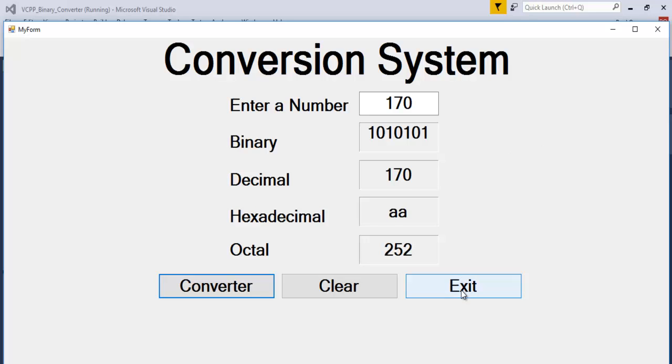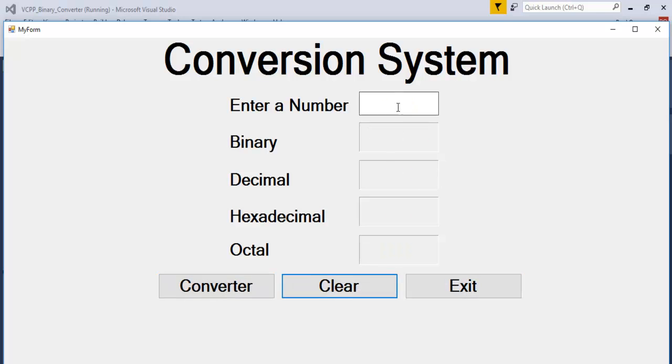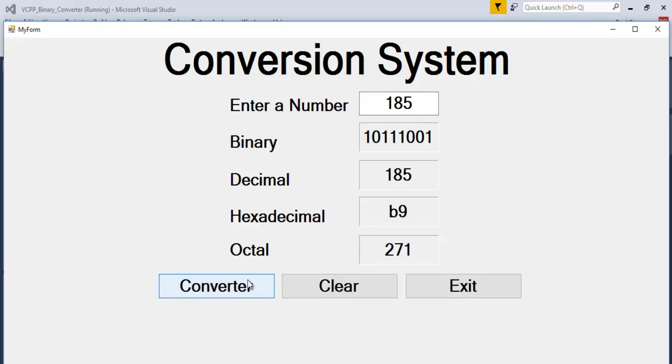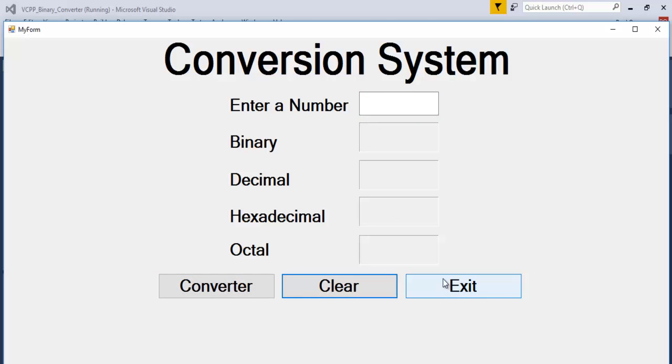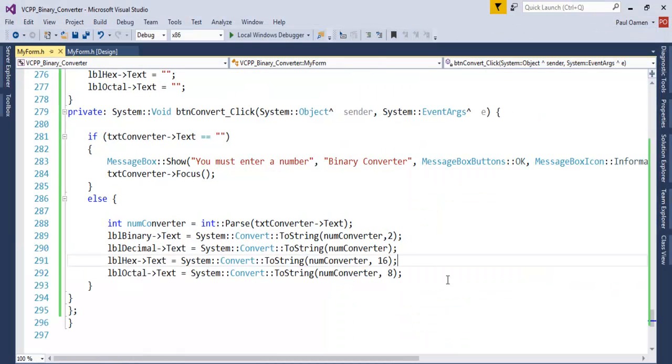Let's clear, the clear works. Maybe we go for 185, there that's fine.